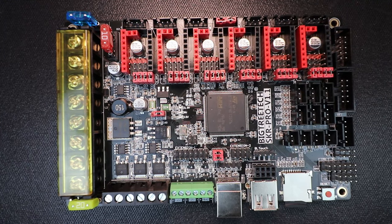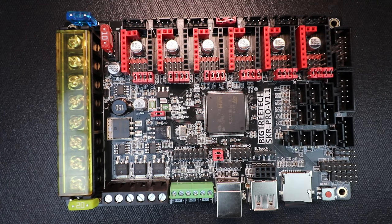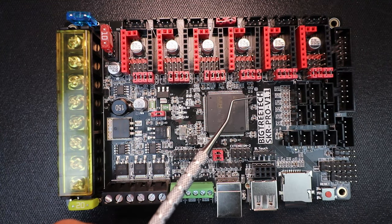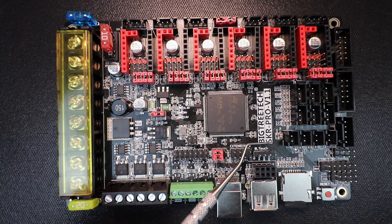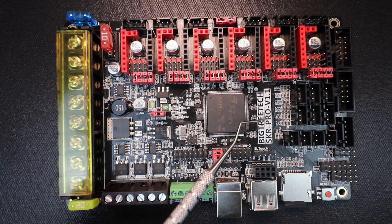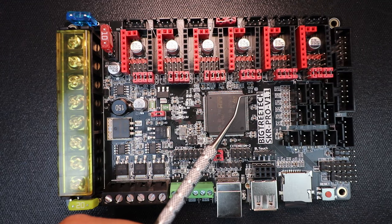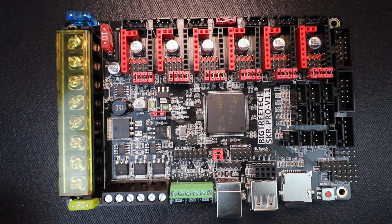Today we're going to talk about something new. This is the BigTreeTek SKR Pro version 1.1.